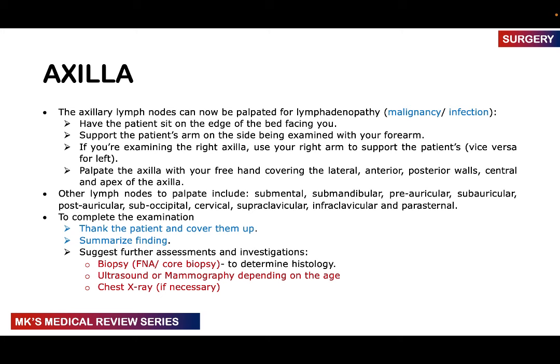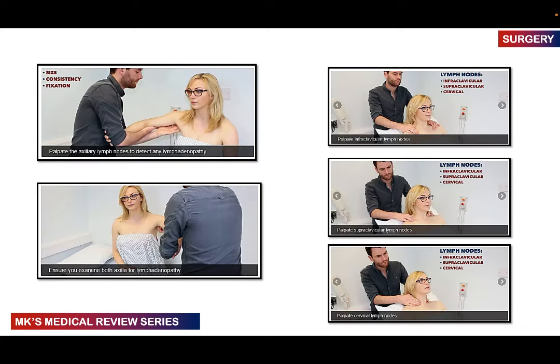Also palpate other lymph node groups: submental, submandibular, preauricular, subauricular, postauricular, suboccipital, cervical, supraclavicular, infraclavicular, and parasternal. To complete your examination, thank your patient, cover them up, summarize findings, and suggest further assessments — fine needle aspiration or core biopsy for histology, ultrasound or mammogram depending on age, and chest X-ray if necessary. Examine both axillae and the infraclavicular, supraclavicular, and cervical lymph nodes, standing behind the patient for these.